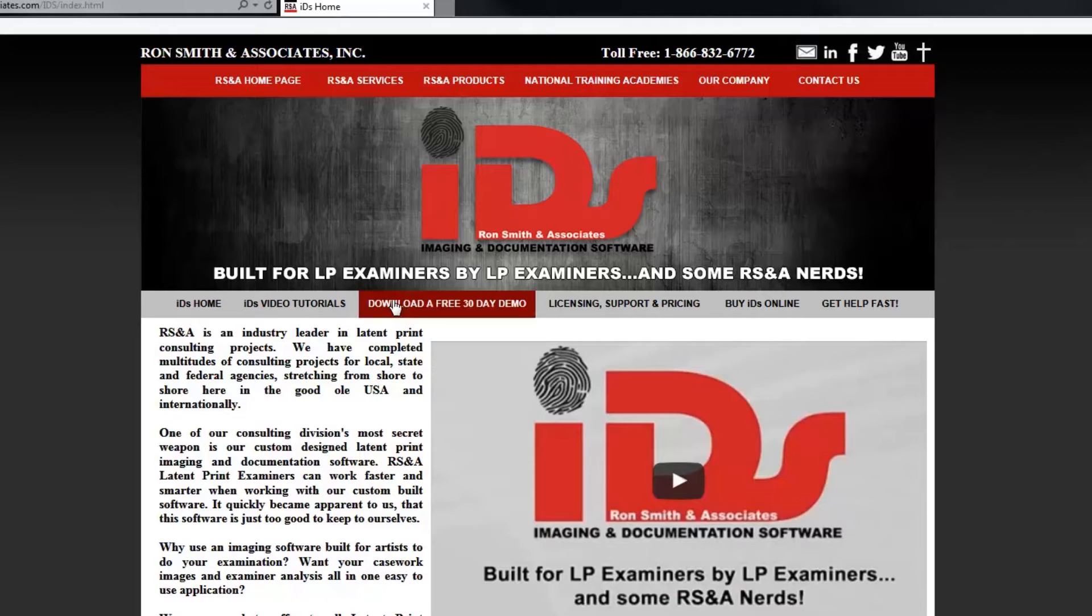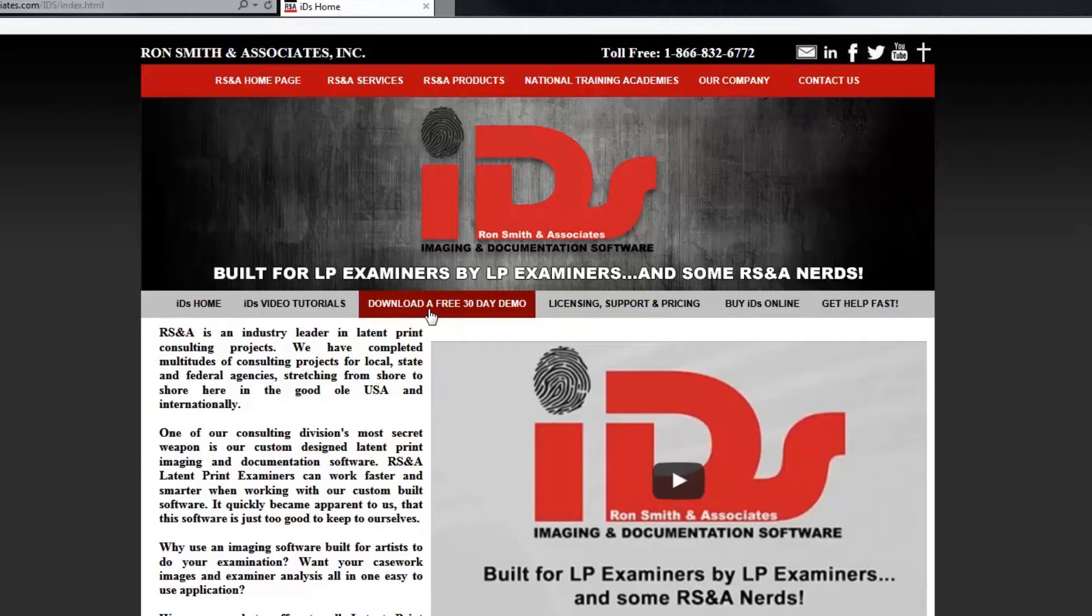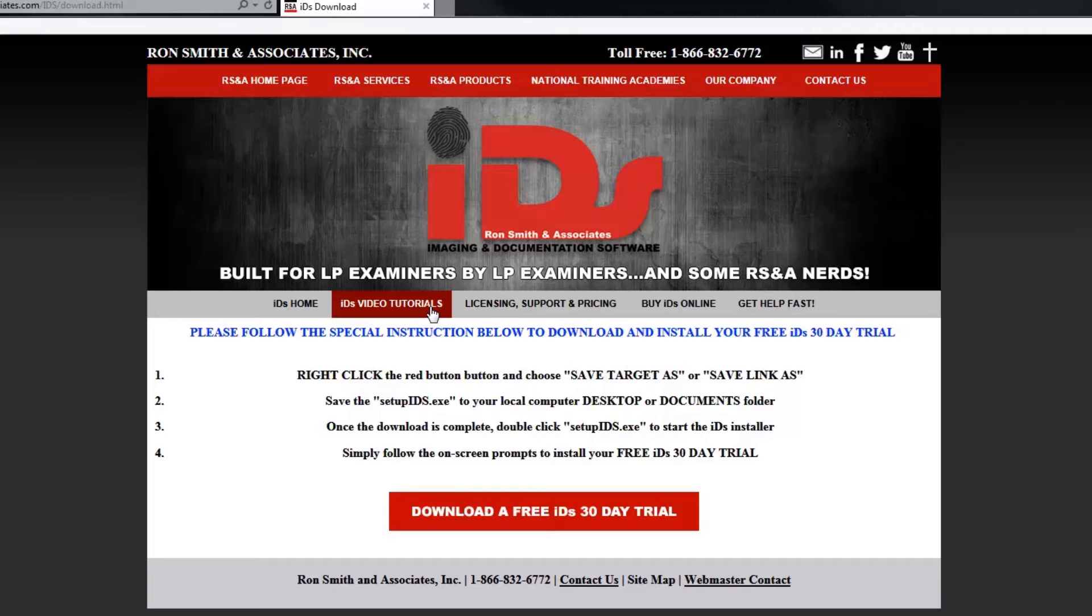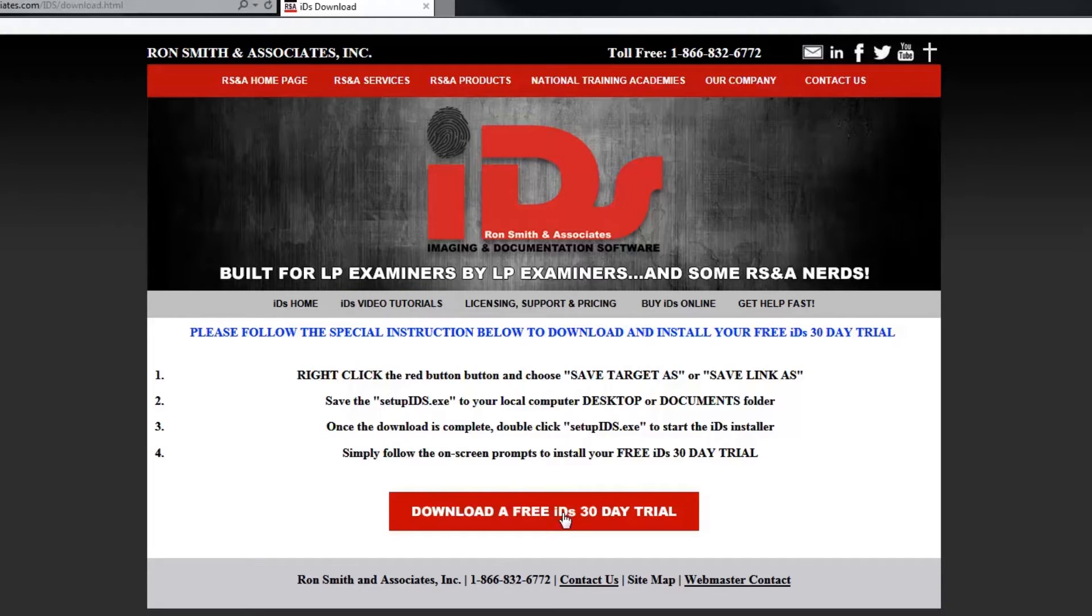That's going to take you to this page. And here you're going to see this nice blue, it turns maroon when I highlight over it, free 30-day demo. We're going to click on that. And then here we're going to see this download a free IDS 30-day trial.